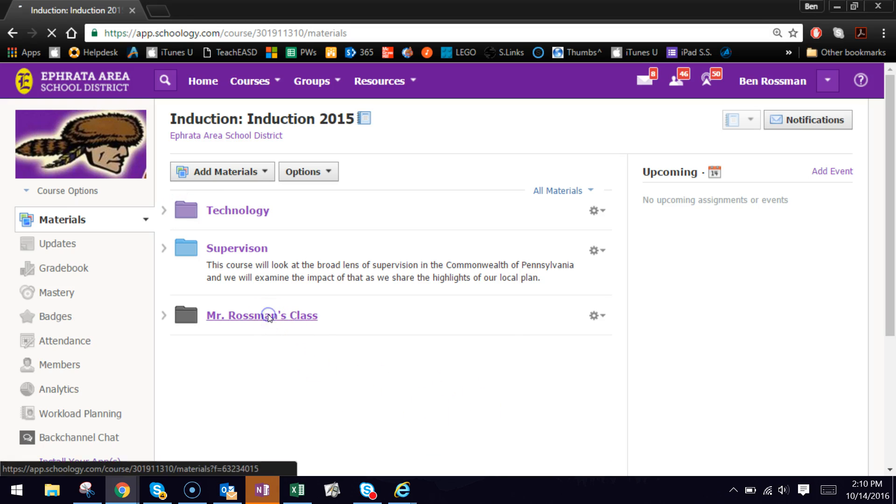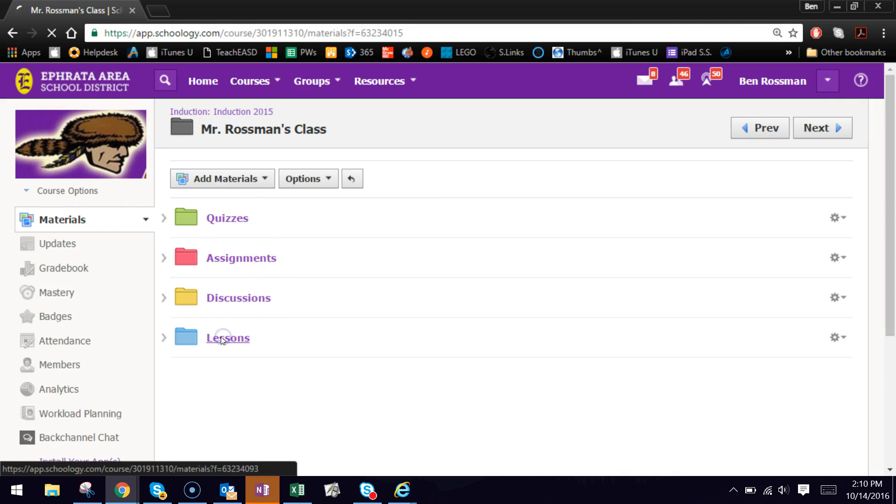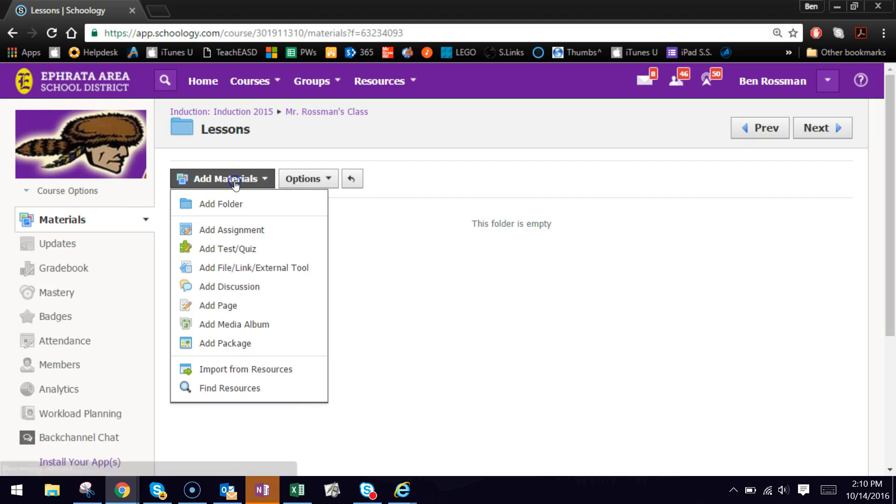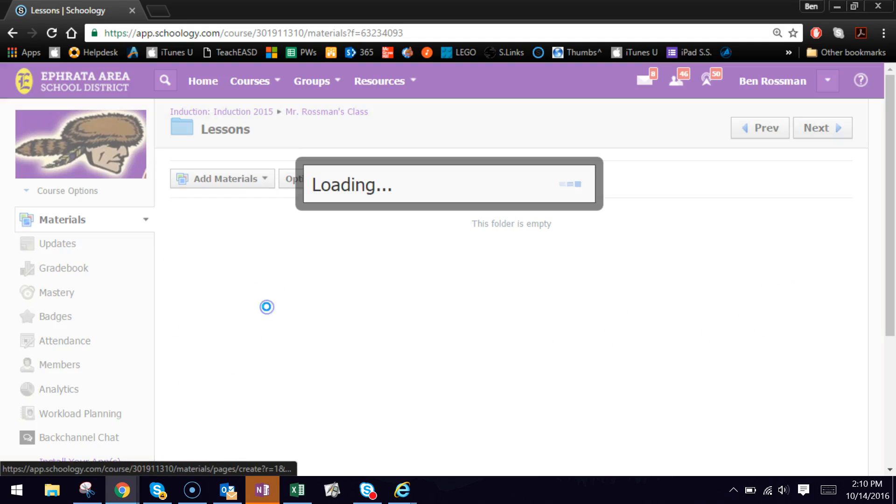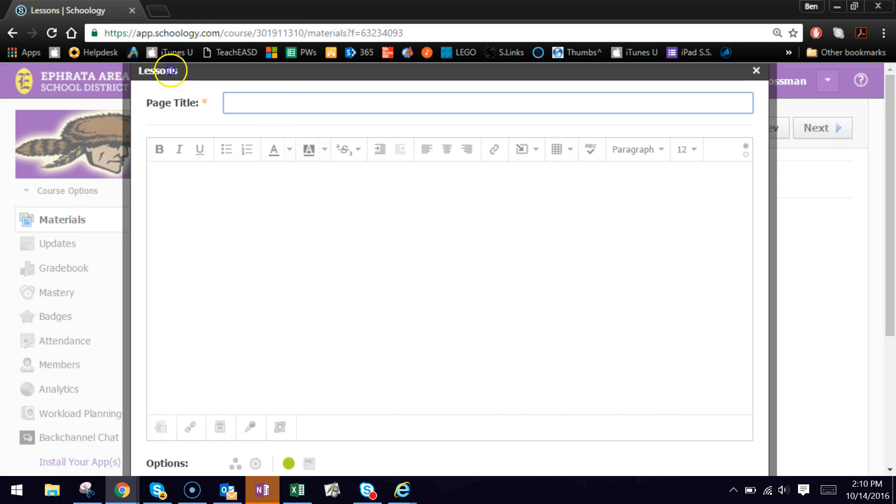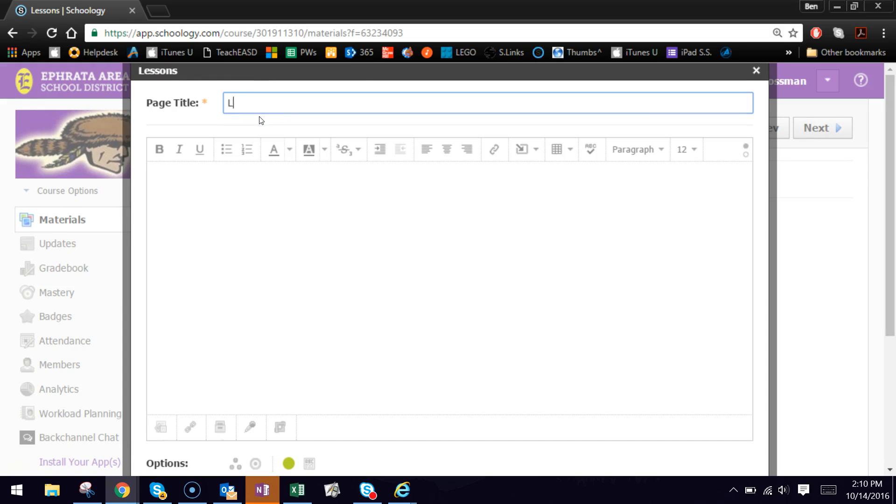I'm going to go into this Mr. Rossman's class here, my example. Let's say I wanted to throw out a lesson and I wanted it just to go to the students in Group A. So if I go to add materials and if my lessons in the form of a page, just content for the students to read or videos to watch. So I'm going to say lesson one.